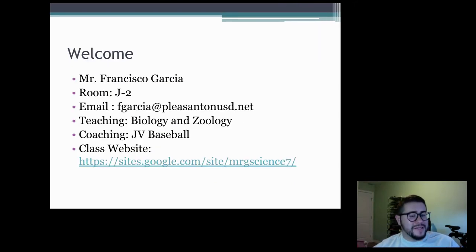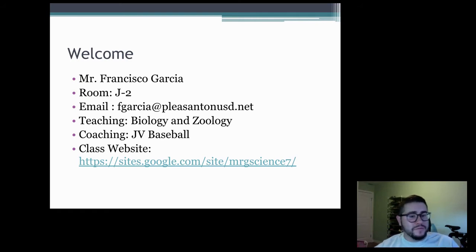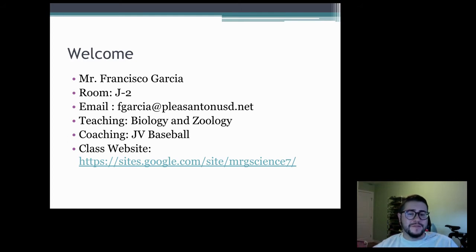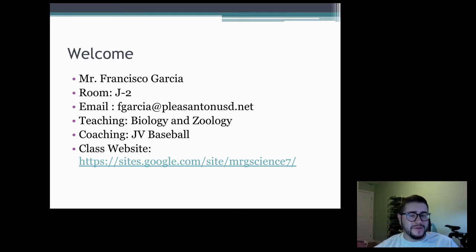Here's a little bit of my basic information: name, room number. The best way to get in contact with me is my email address, which you can see there — it's FGarcia at PleasantonUSD.net.